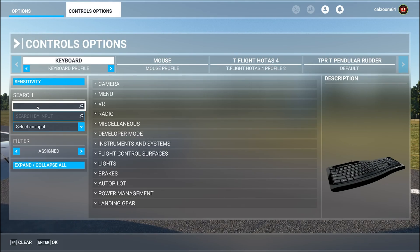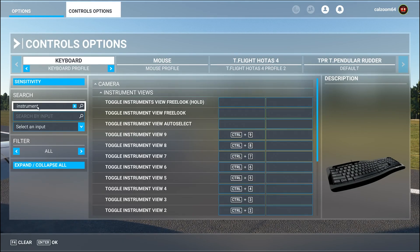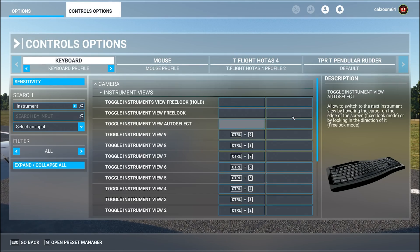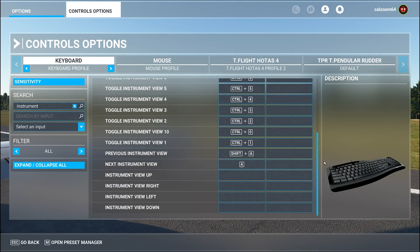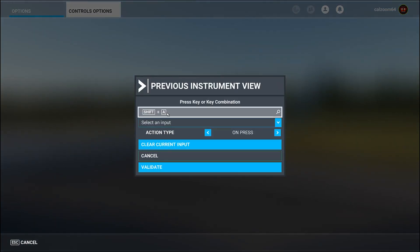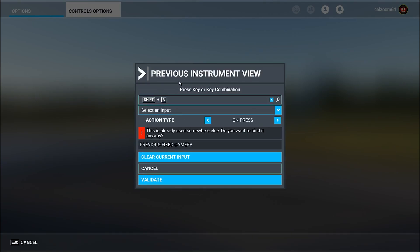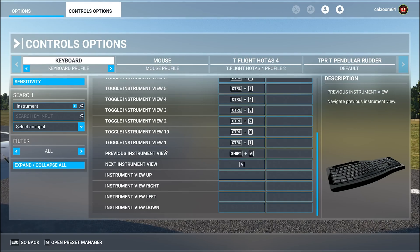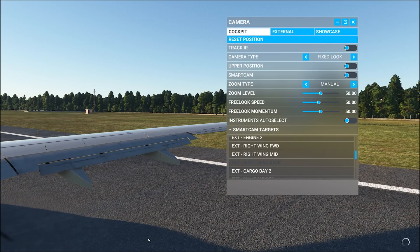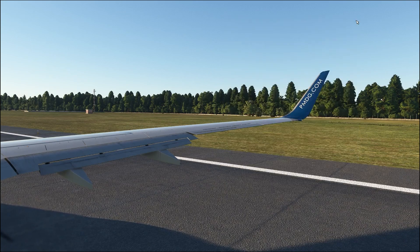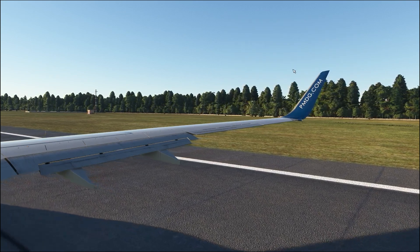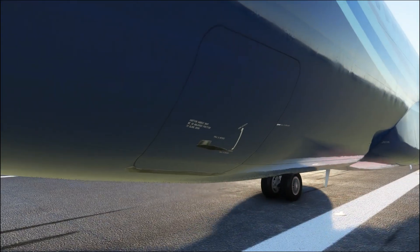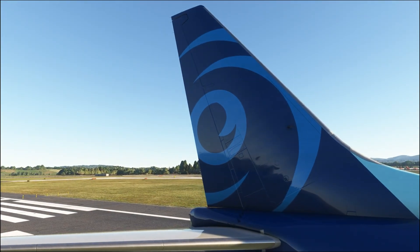If you want to set a custom key for cycling through different instrument views, head to the control options. In the search box, type 'instrument' and scroll down until you see 'Previous Instrument View' and 'Next Instrument View'. The default keys on a keyboard are Shift+A and A respectively. You can change these to whatever you like, and if you're using an Xbox controller or playing on Xbox, you can change those bindings there too.